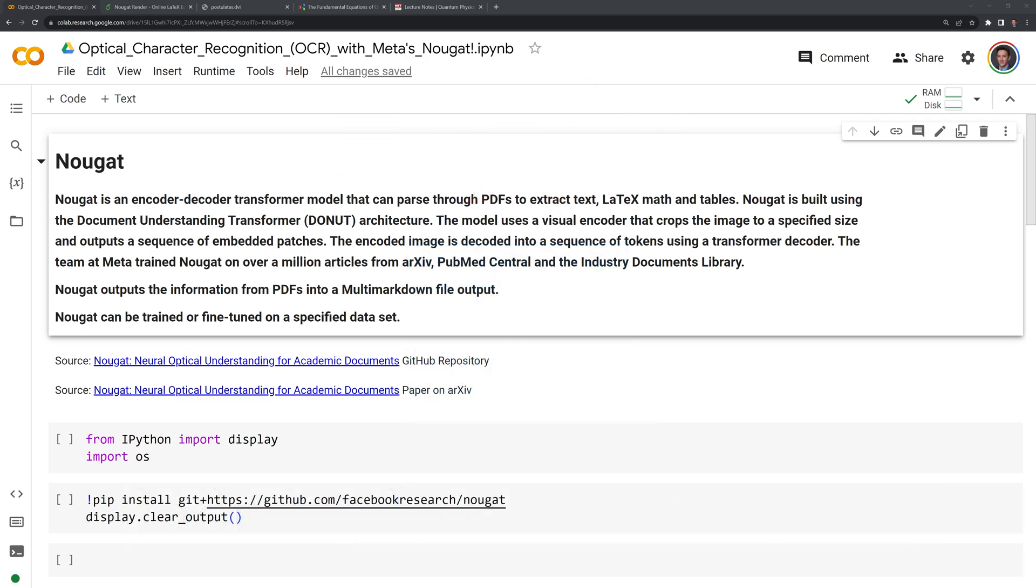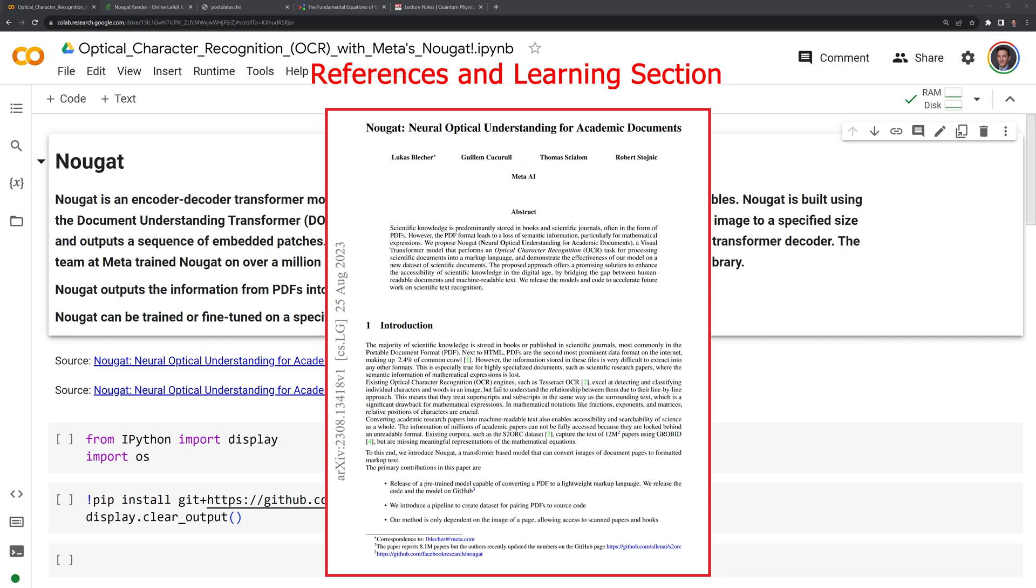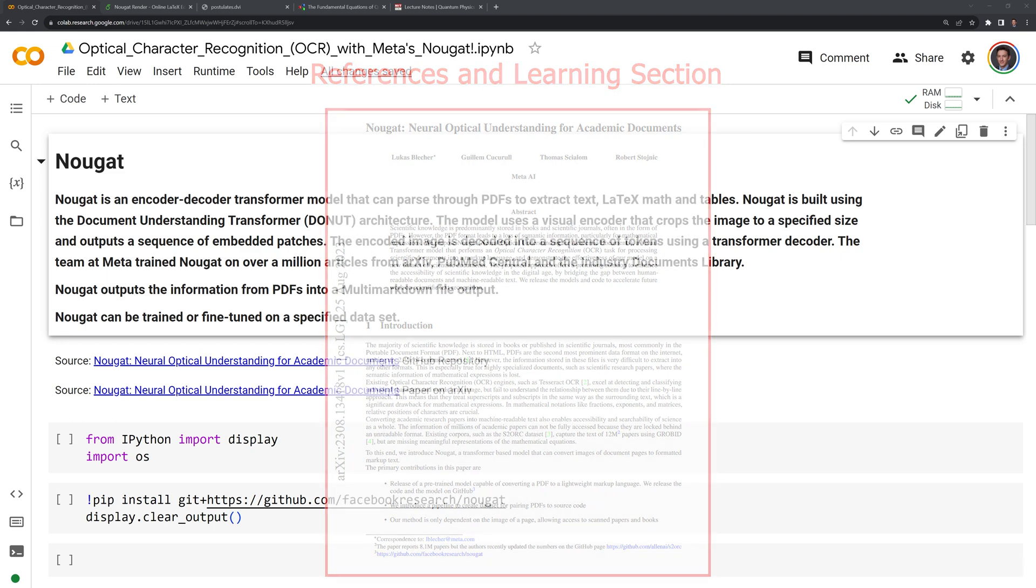Nougat outputs the information from PDFs into a multi-markdown file output. Nougat can be fine-tuned or trained on a specified dataset. If you want to learn more about Nougat's technical details, check out the link to the research paper in the References and Additional Learning section of the notebook.